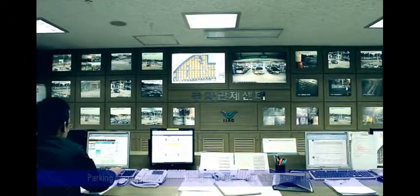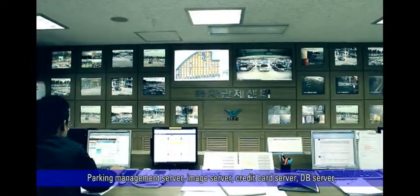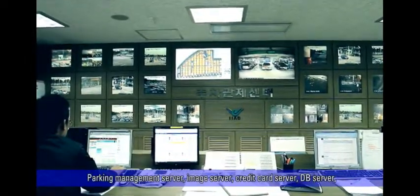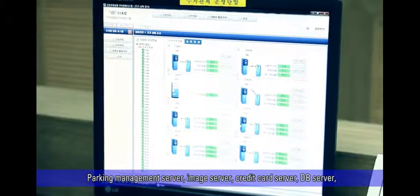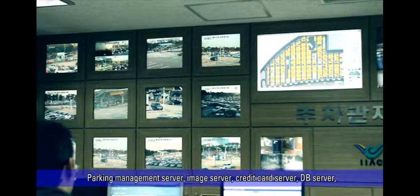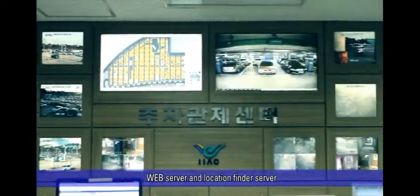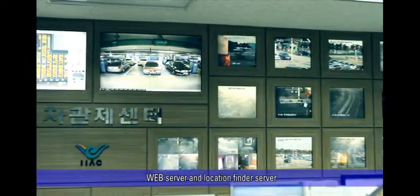The control room manages the entire parking management server, image server, credit card server, DB server, web server, and location finder server.